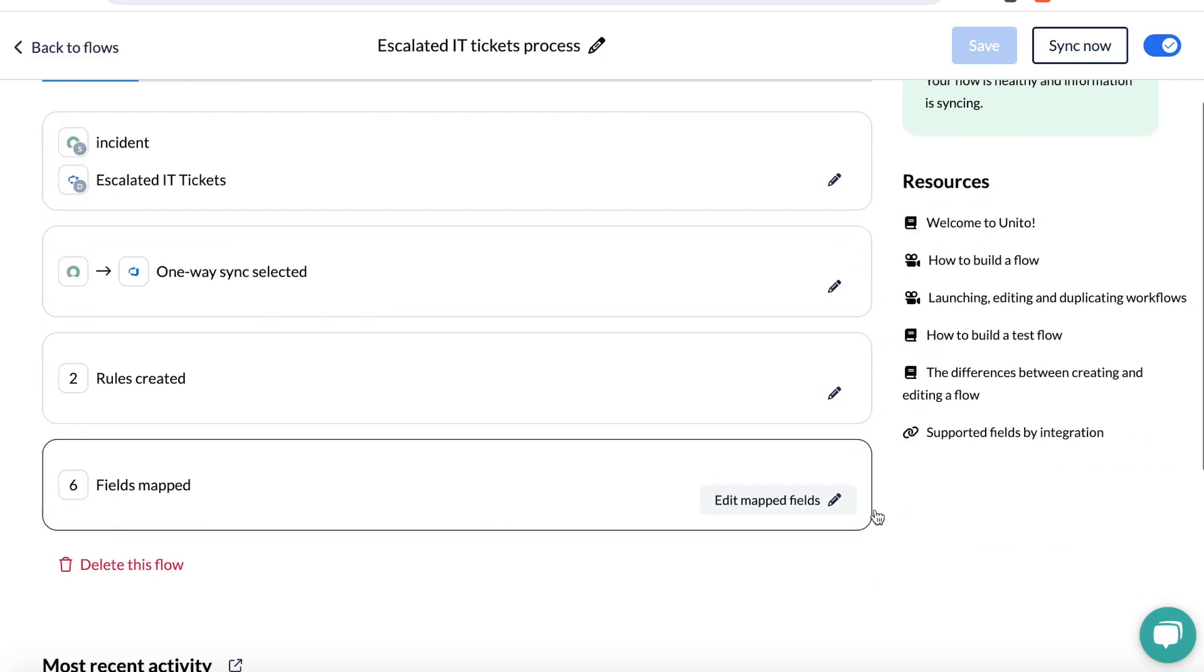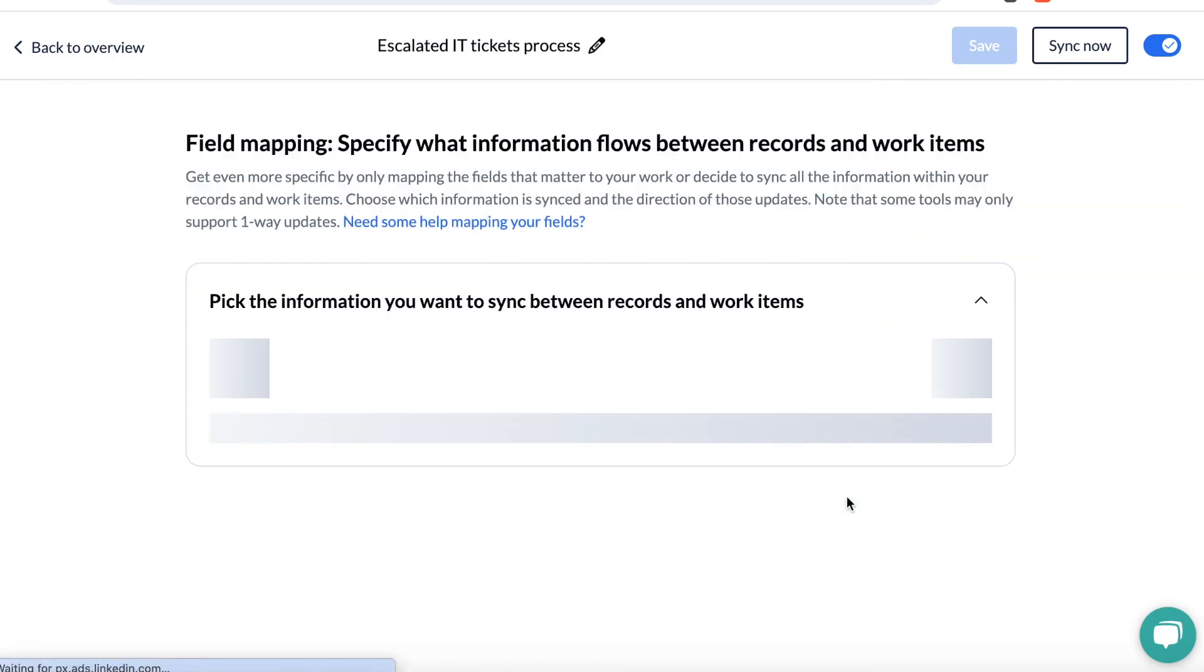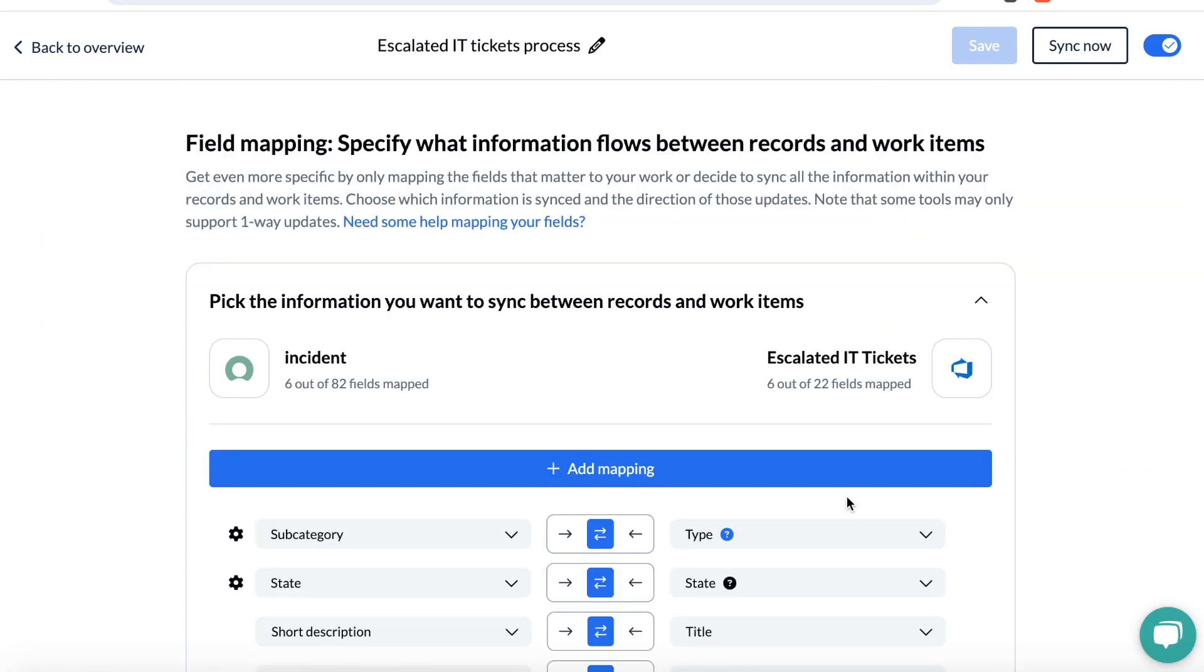And in my fourth step, I've set up field mapping so that the fields in ServiceNow match with fields in Azure DevOps, even if each team uses different names.